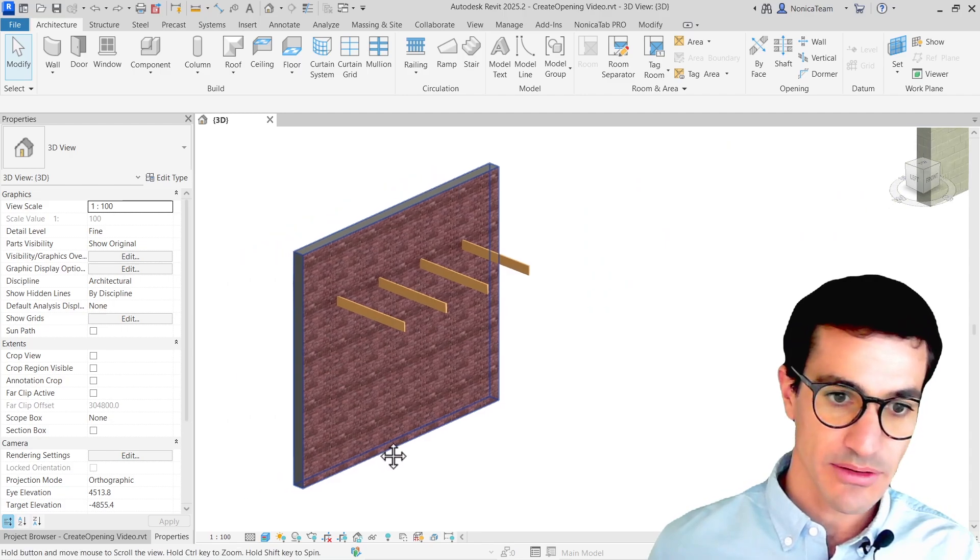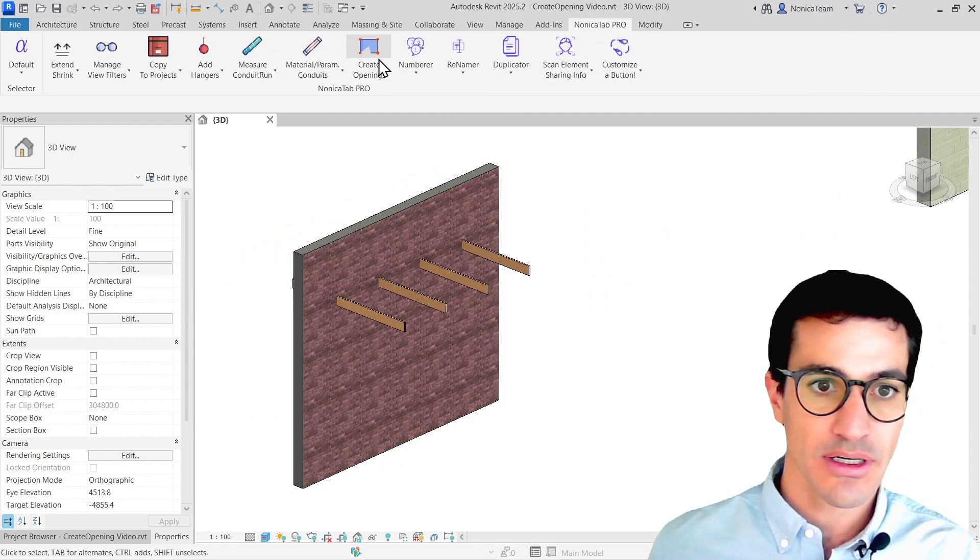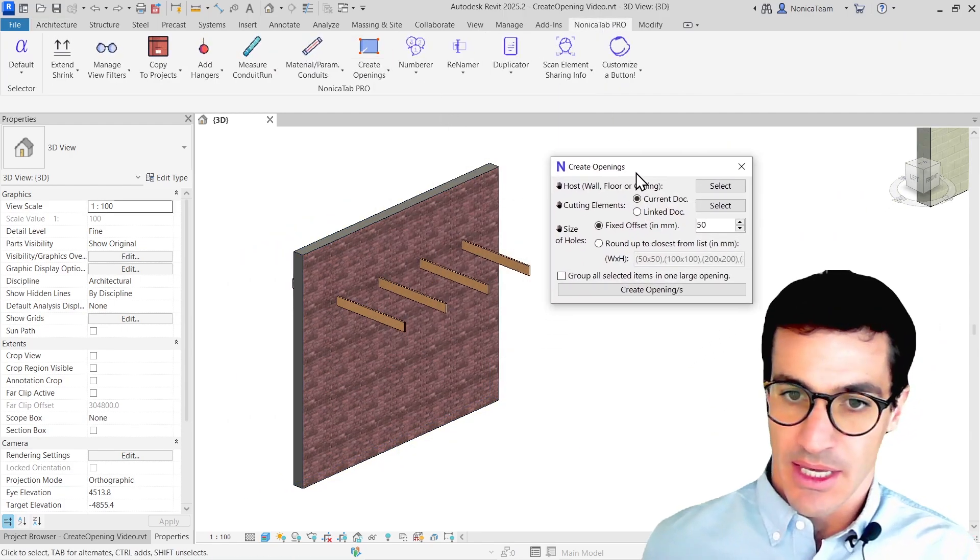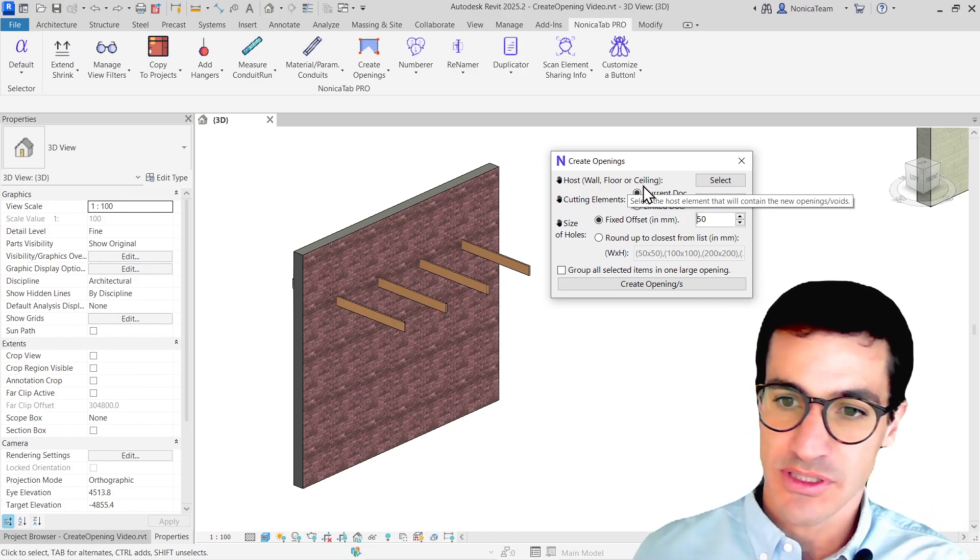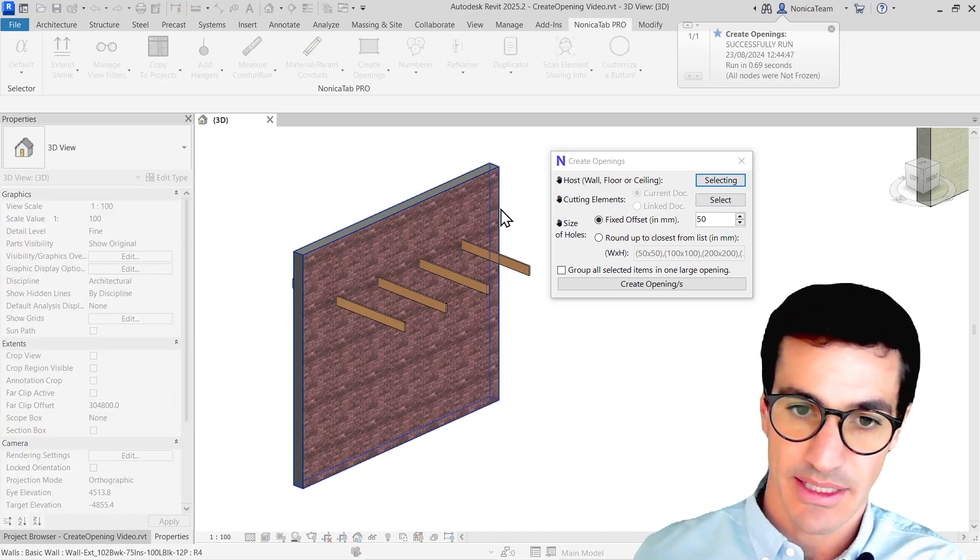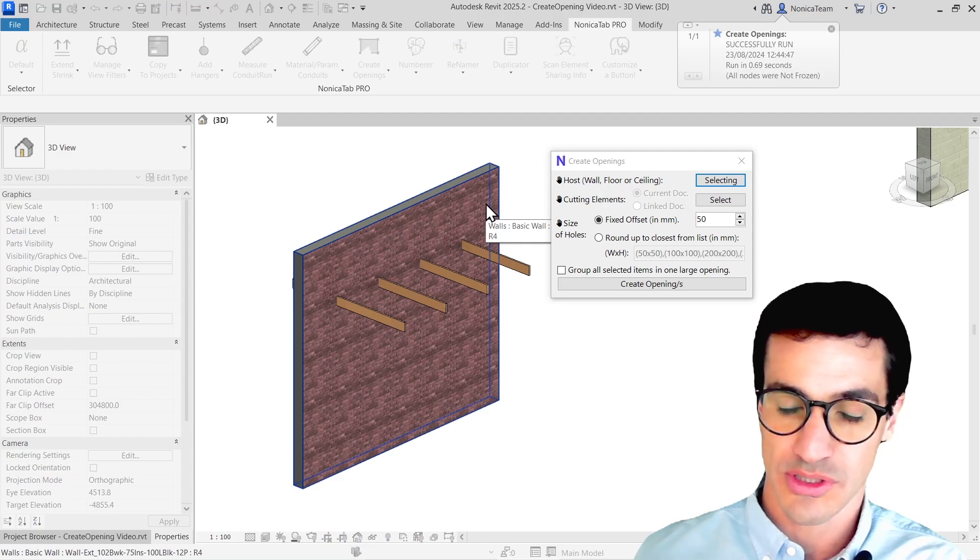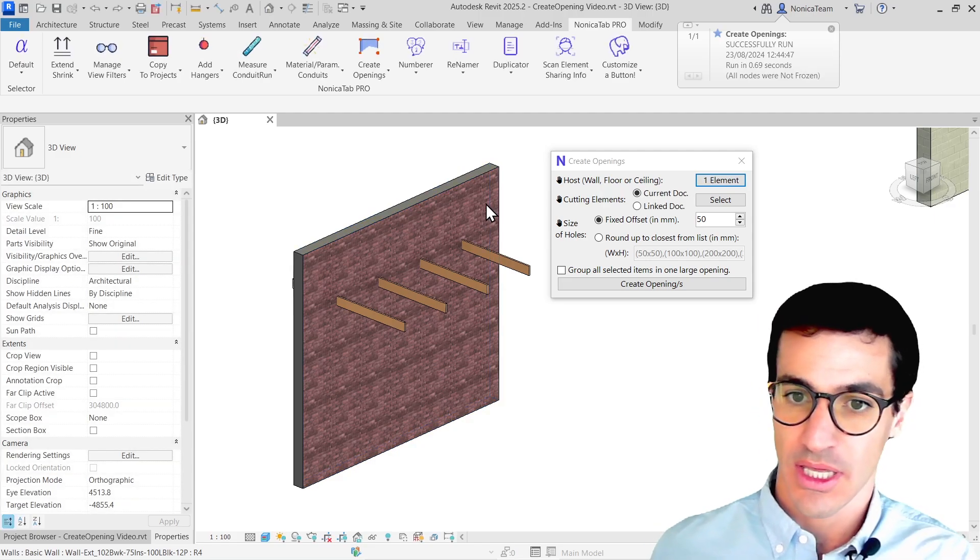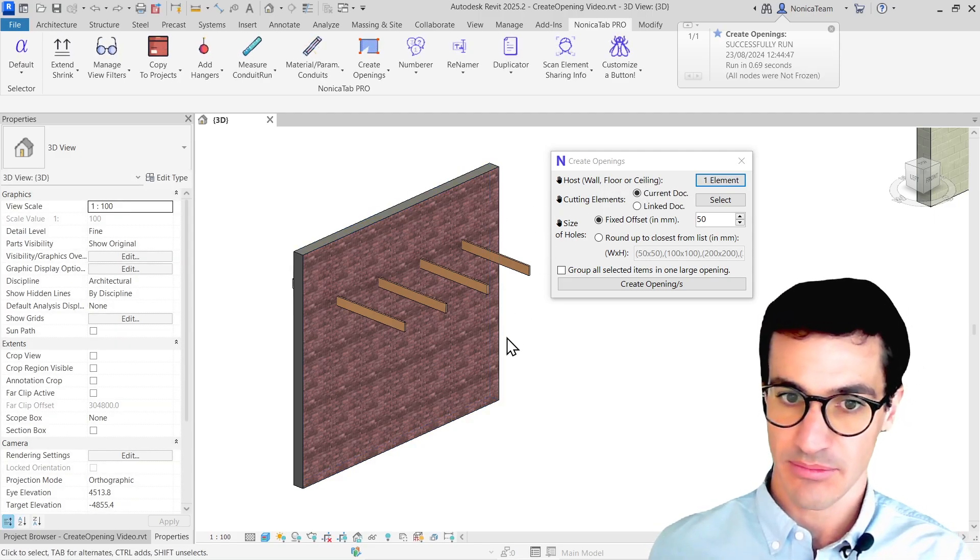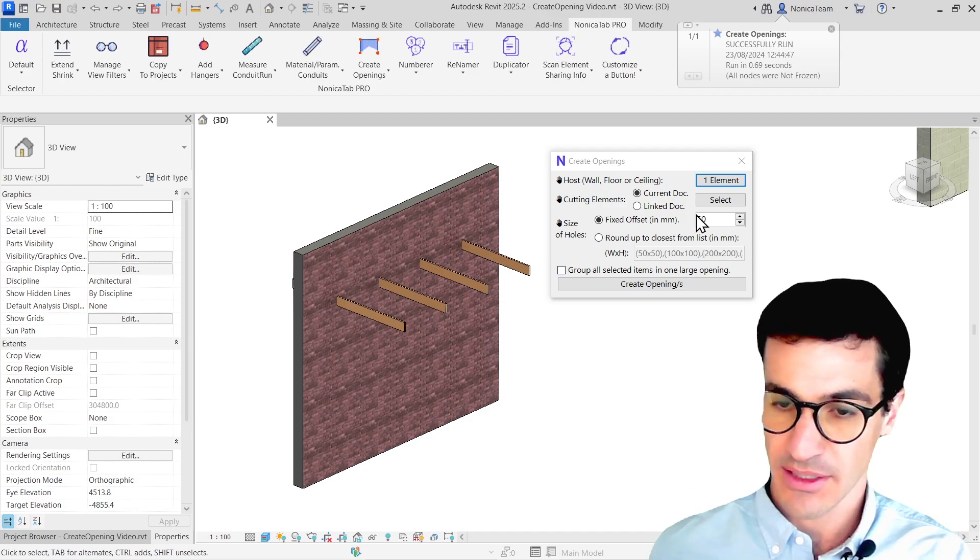So for the first one, I'm going to go here and then create openings. We have a few options. The first one, the host, we need to select the wall that is going to host the holes. We can also use floors or ceiling, but in this case we have a wall, so it's fine.